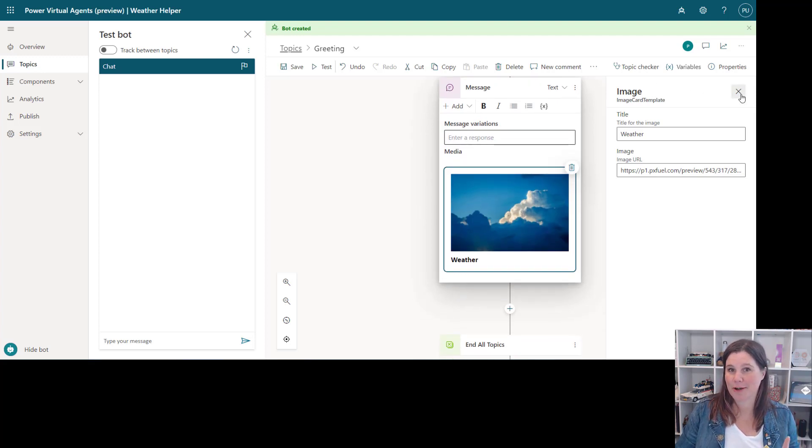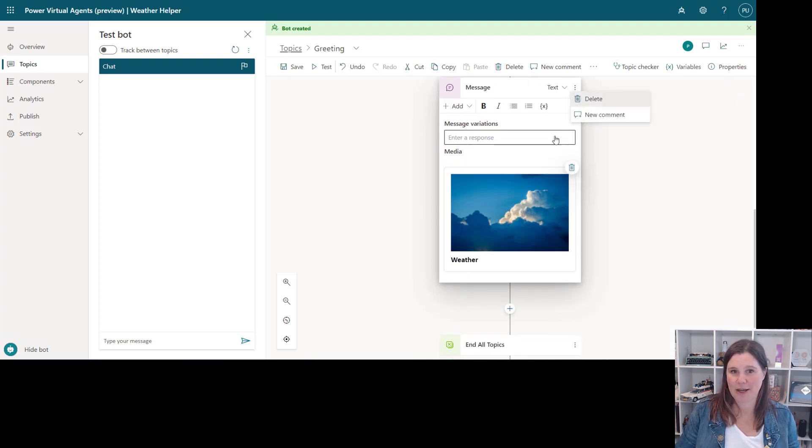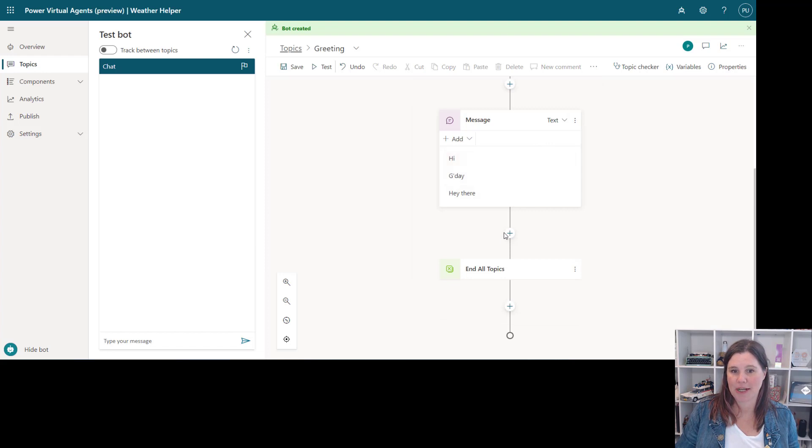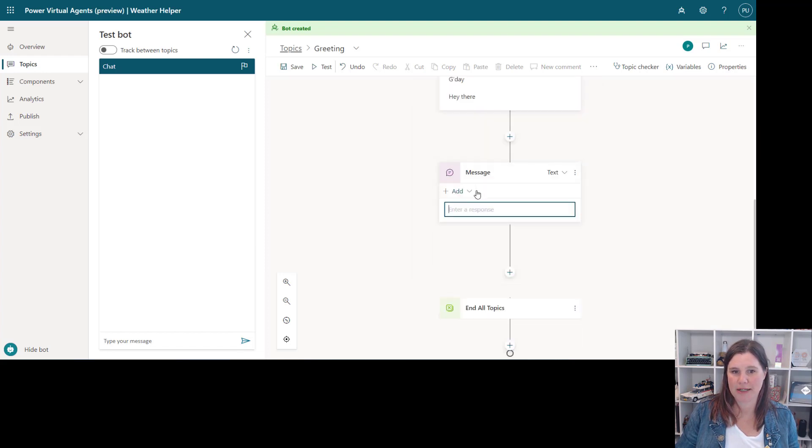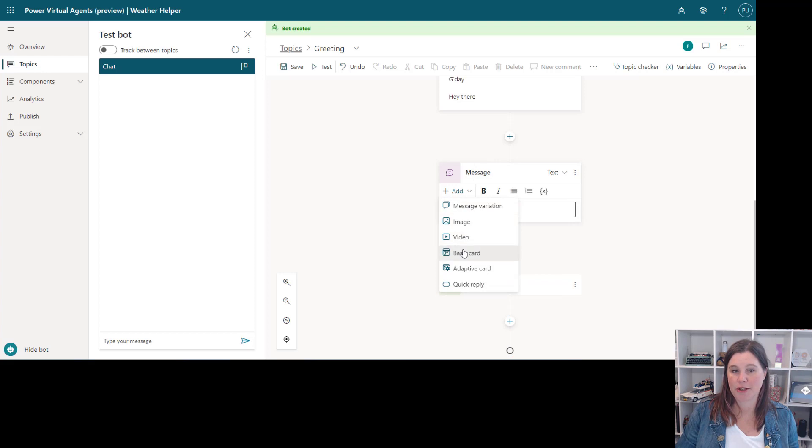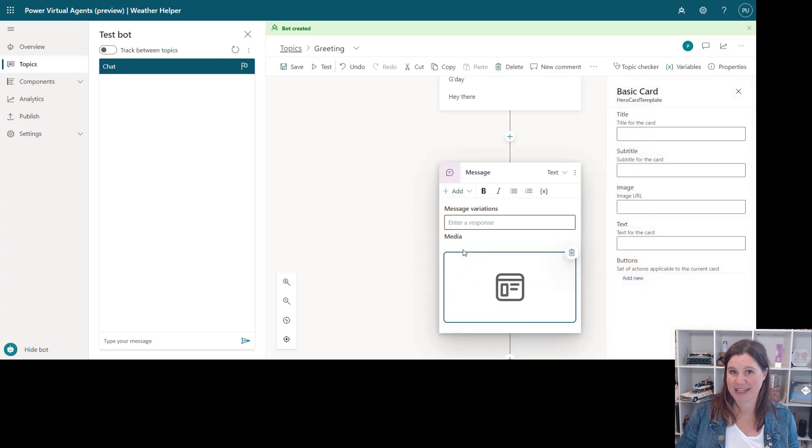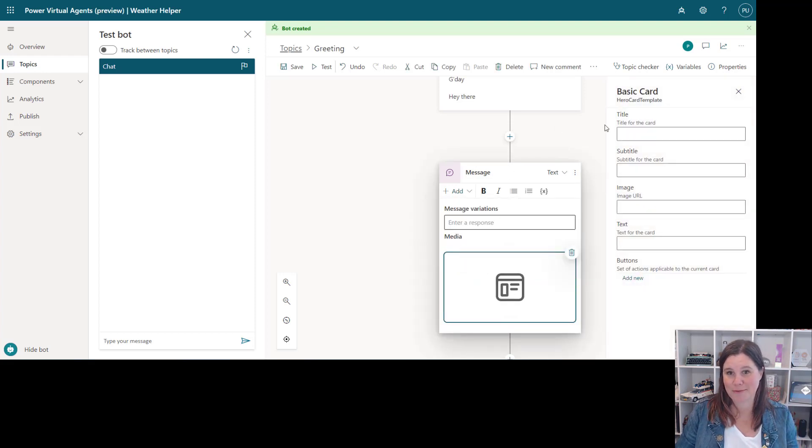So I'm going to go a step further here. Let's delete that one and replace it with something else. I'm going to put in send a message and this time I'm going to use this thing called a basic card. This is my favorite of these options.